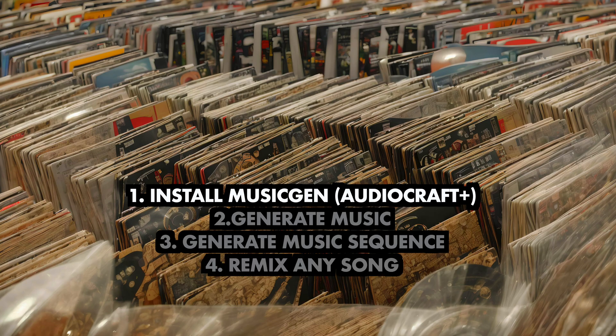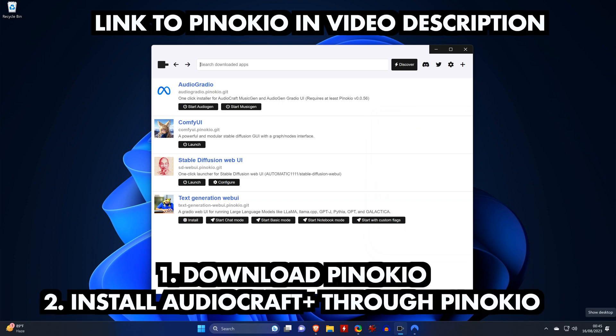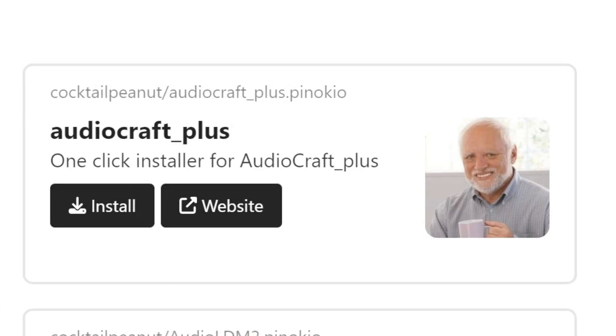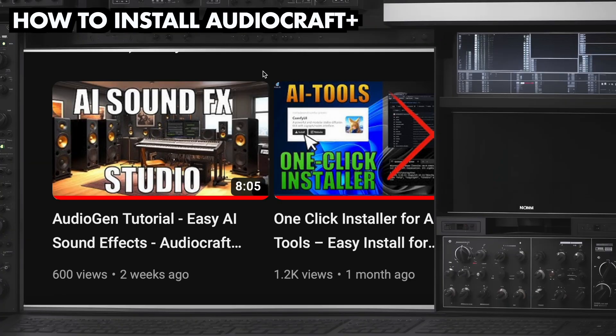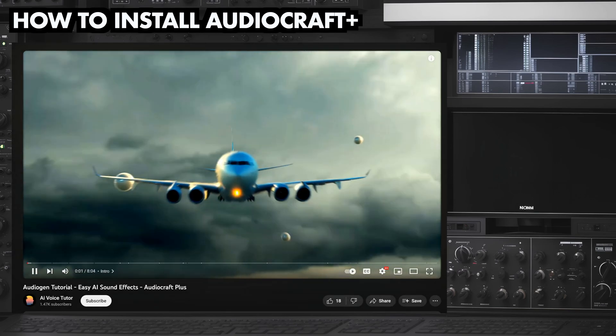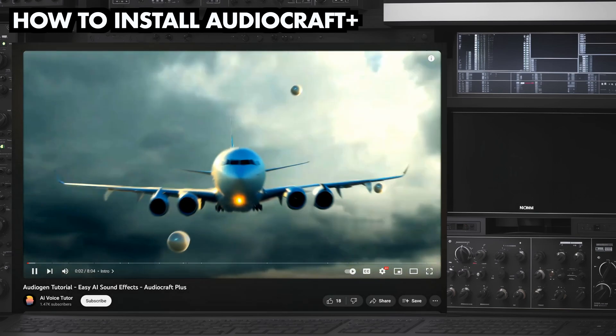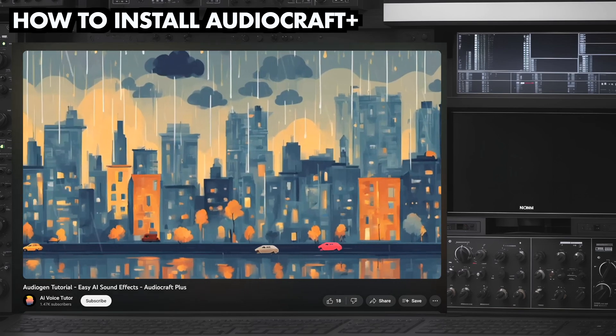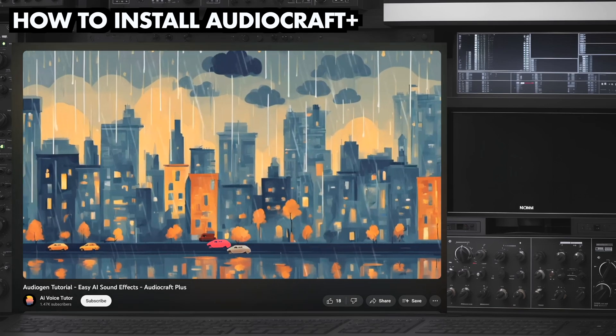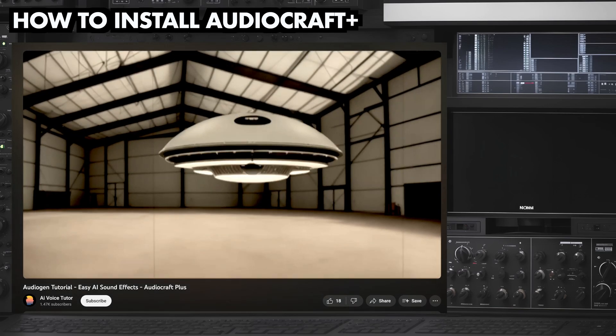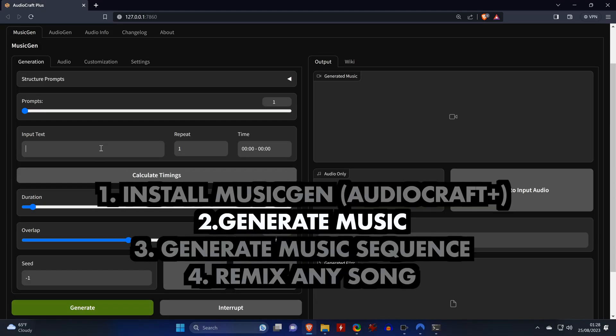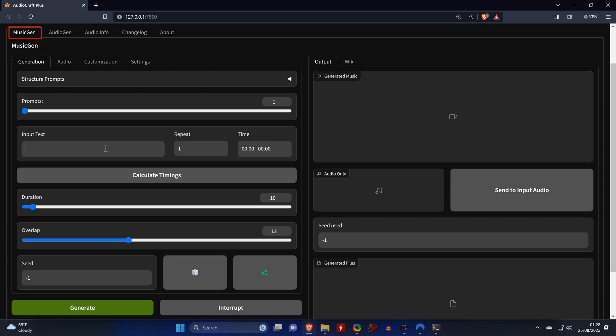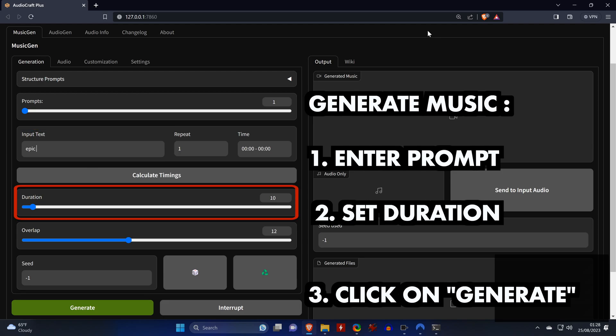With a tool in the video description you will find the link for a tool called Pinocchio, which allows you to install AudioCraft with just one click. If you need help with the installation, you can watch this video. It will also show you how to use AudioGen, which is a component of AudioCraft that allows you to generate sound effects. Once you have the tool installed and when the web UI opens, we start in the MusicGen tab.